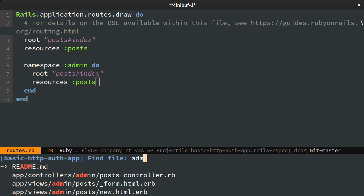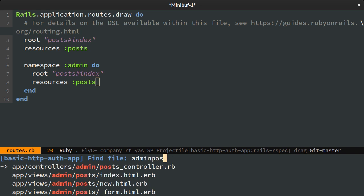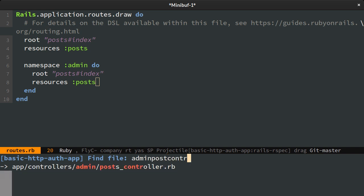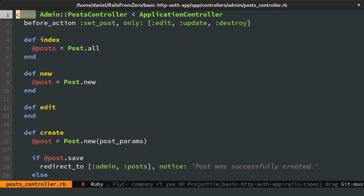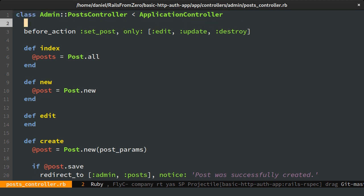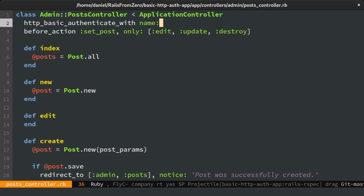Normally I would write a spec first, but testing without fully understanding how this authentication type works makes things difficult. Having this said, I will call the Rails HTTPBasicAuthenticateWith method and pass it the name and password that will be required to access this controller.